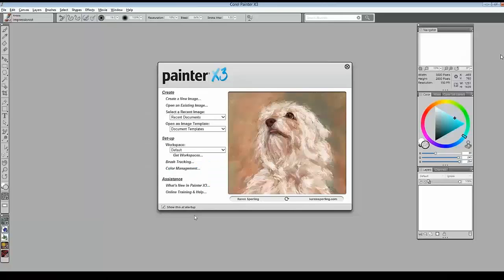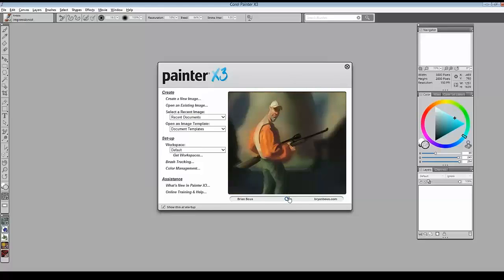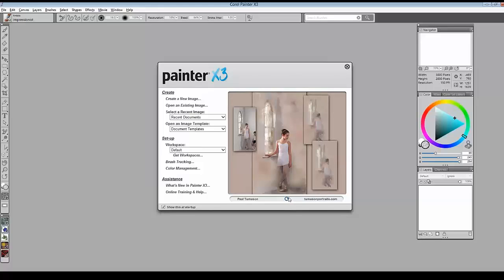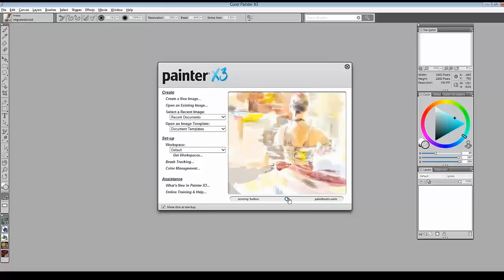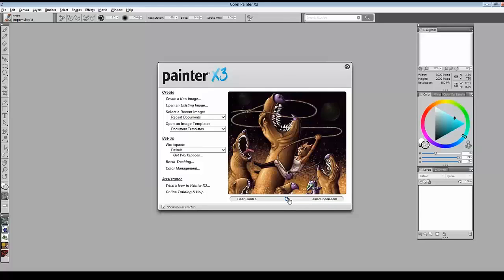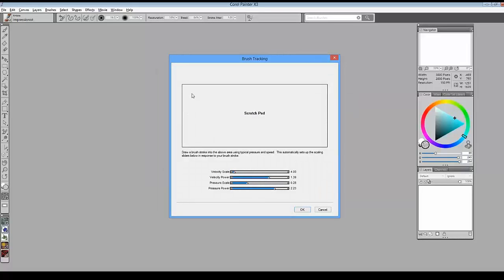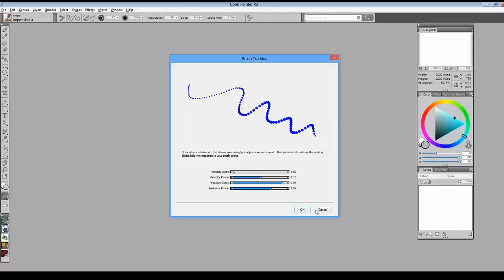All right. When you first fire up Painter X3, the very first thing you'll see is the welcome screen. On the right is the artwork gallery — loaded with all-new Painter X3 artwork from artists we've been working with. You can browse through it and link out to the artists' websites. On the left, you can find out what's new and link to online training and help. Brush tracking is one of the most important things to set up when you first launch Painter.